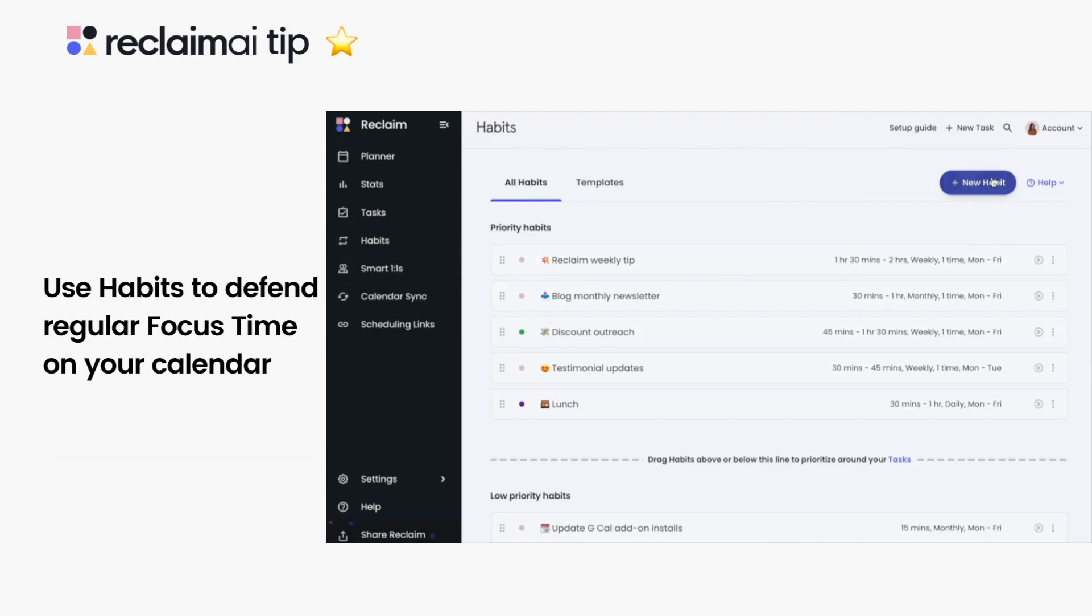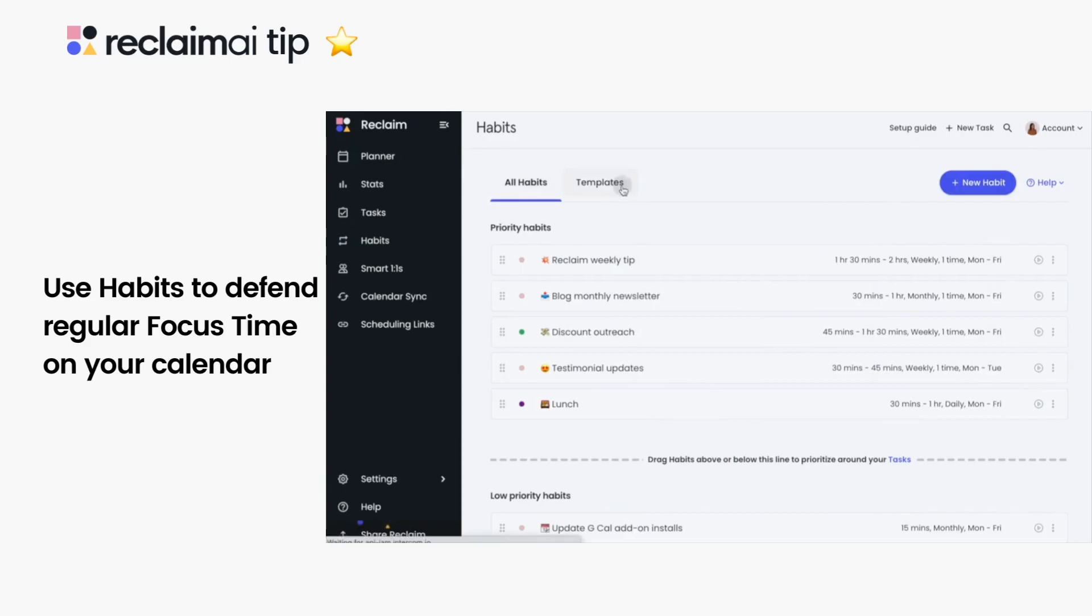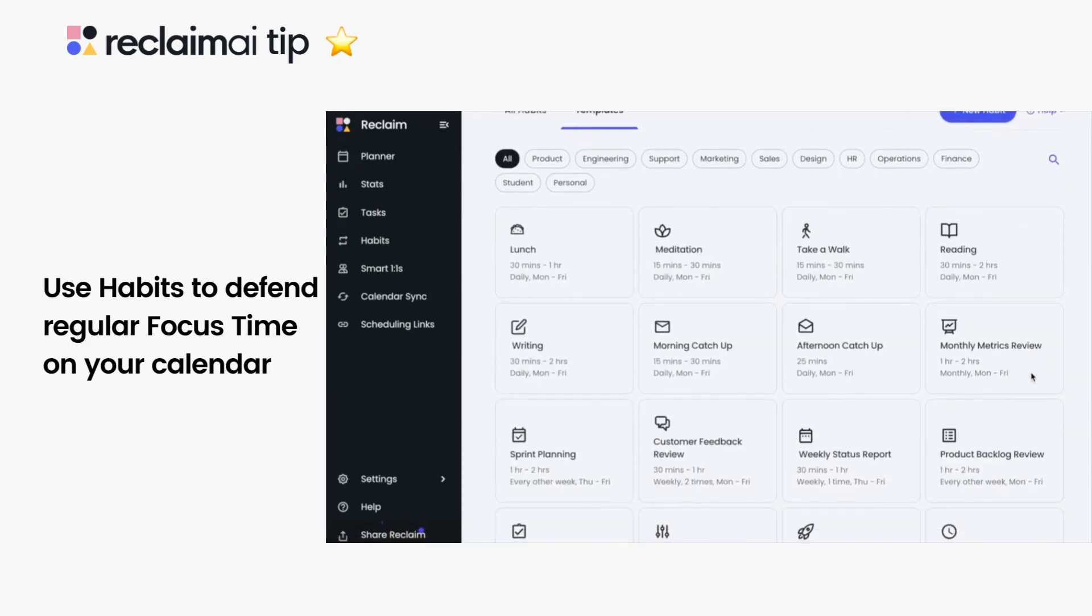In the habits page, you can either create a focused time habit from scratch by clicking the plus new habit button, or search for focus time under the templates tab to start with a pre-made template.